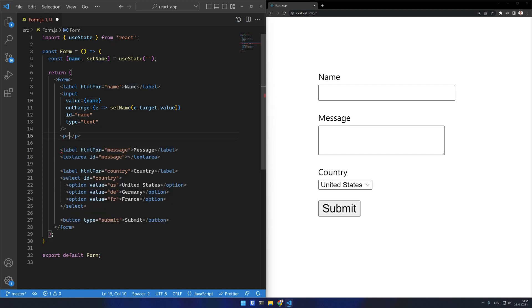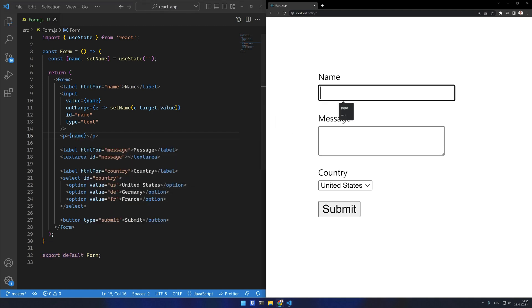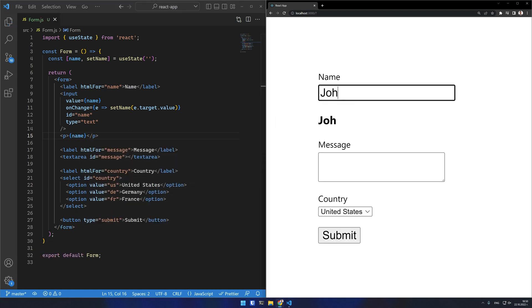Let's for example output it in a paragraph before the input. As you can see as I write, the state variable also updates. This input is now controlled.